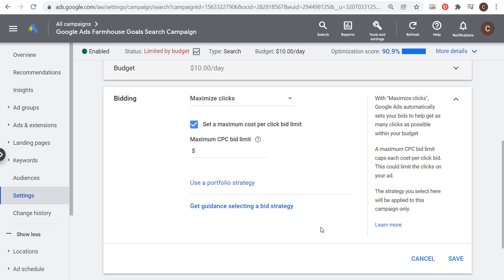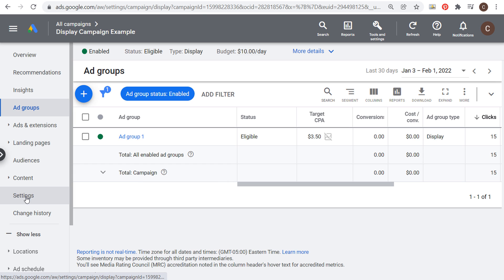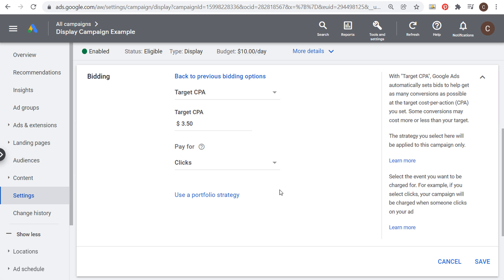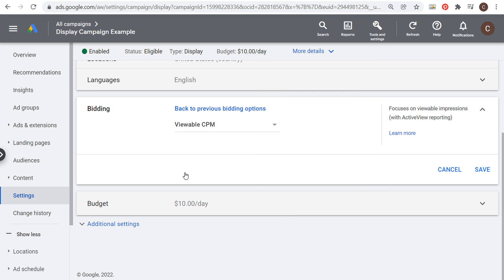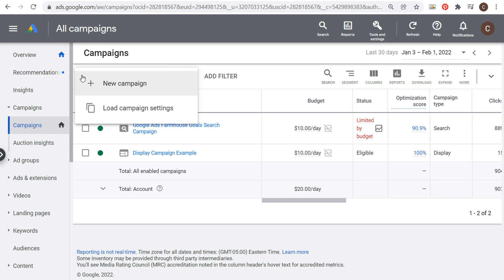Let's come back to Google Ads and go into our display campaign settings. Under Bidding, it's currently a Target CPA bid strategy. Let's click the dropdown and select Viewable CPM. With Viewable CPM, we're focusing on viewable impressions rather than conversions or clicks. We click Save, and now our ad will be shown more often with more viewable impressions. A viewable ad impression means somebody actually scrolled to the page where the ad showed up and it's not buried at the bottom of a website. Let's click Cancel for now.